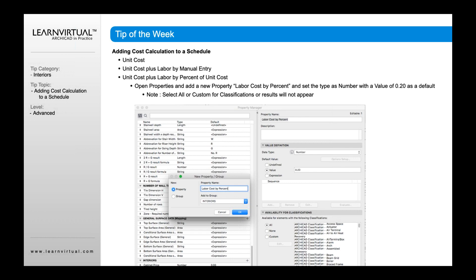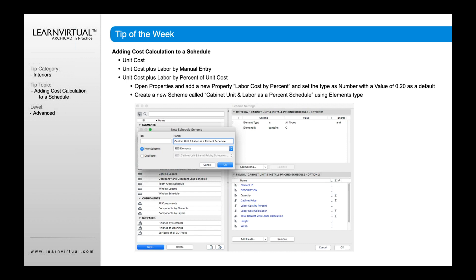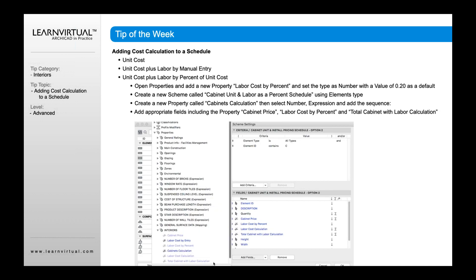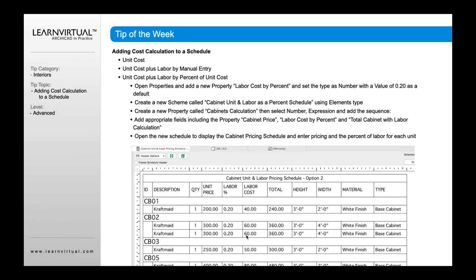We could also do a labor plus percent of unit costs — a similar concept where we go to labor costs by percent and add that in as a new property. We create a new scheme in our scheme settings called cabinet unit and labor as a percent schedule. When I do that, I create another new expression called sum of cabinet price plus labor costs by percent — just taking that cabinet price and adding a labor costs by percent. Then once we've done that, we add in our labor costs by entry, cabinets calculation, and add those into our total.